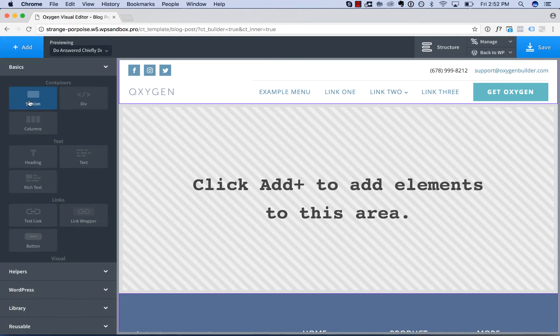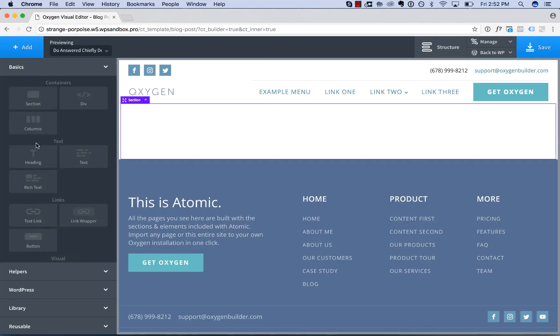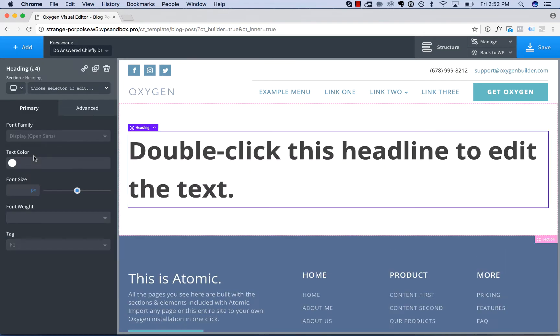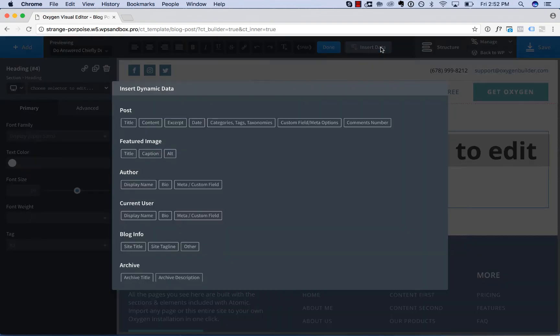And link a heading element in this blog post template to our blog post title. So to do that, double click the heading text to edit it. Click insert data in the top toolbar.